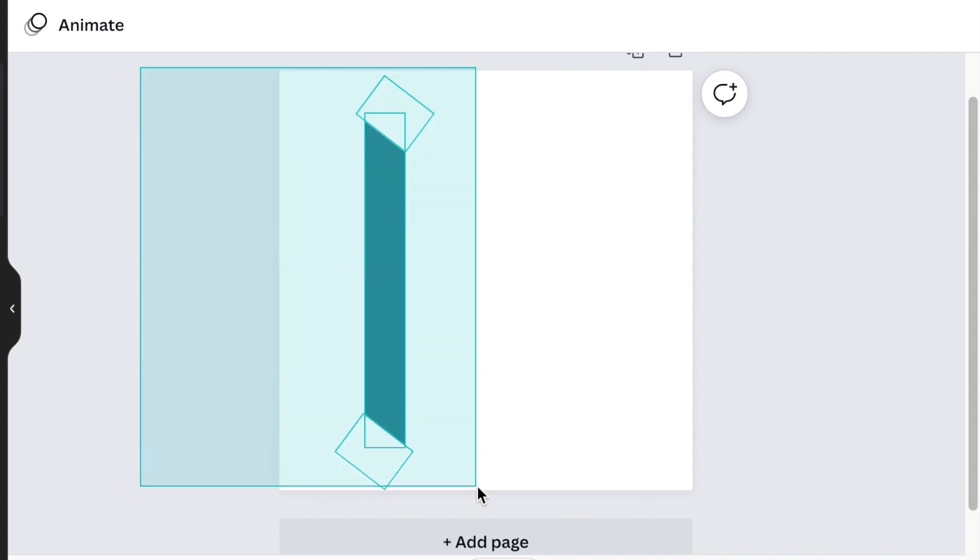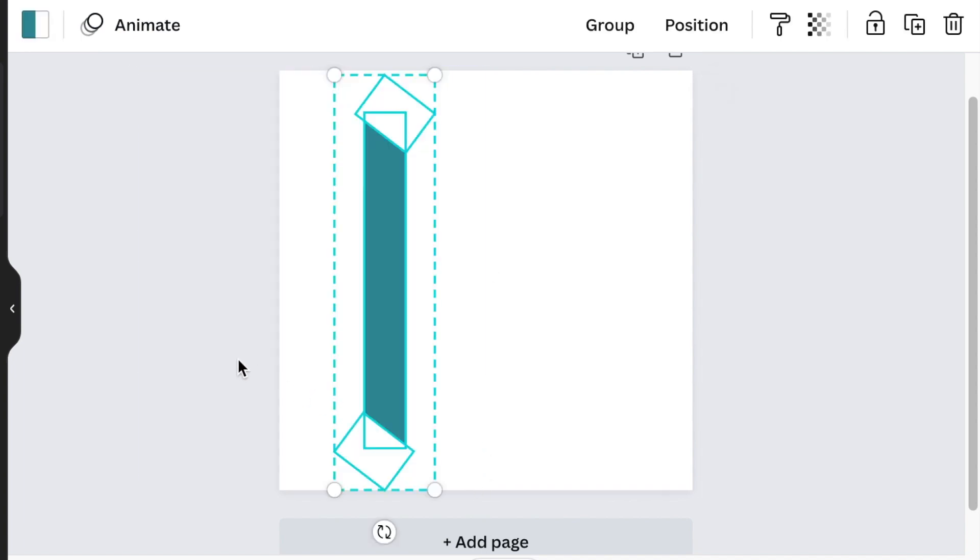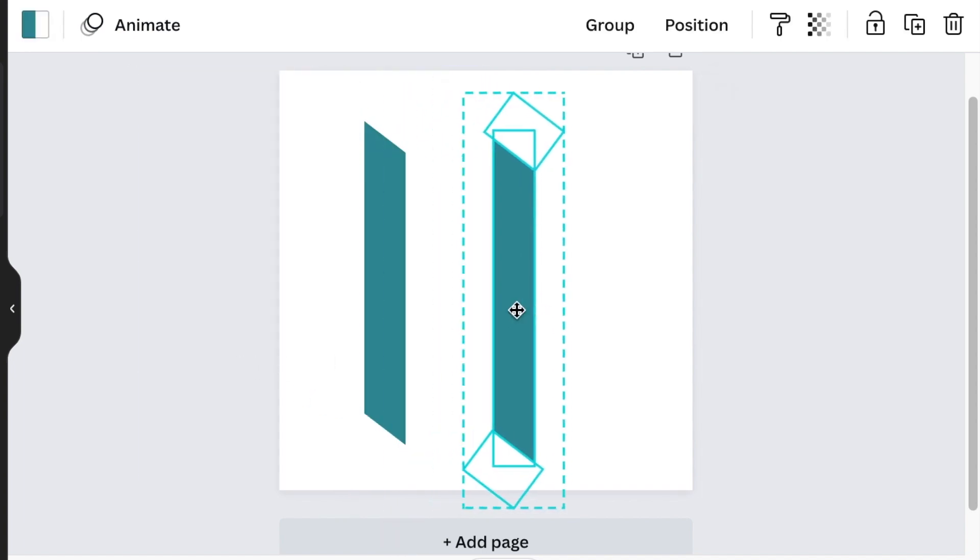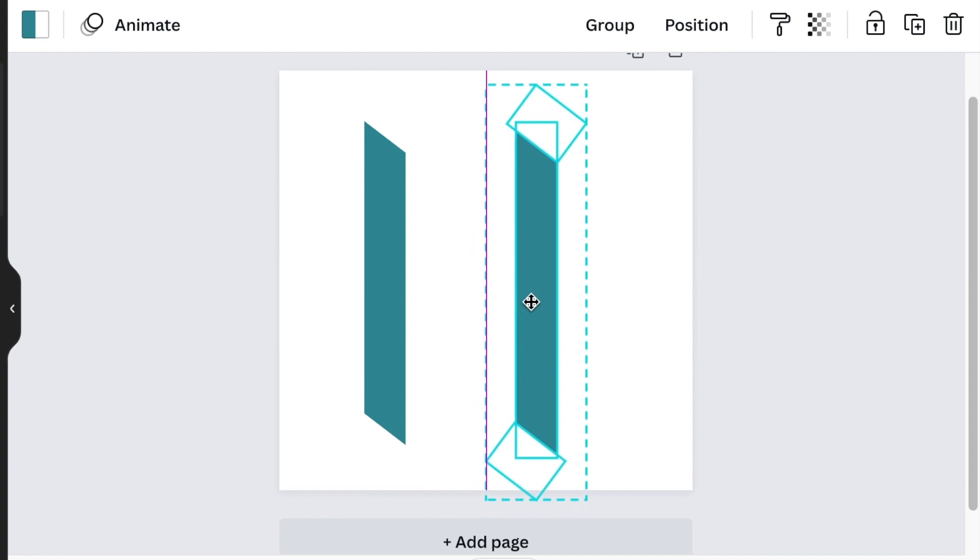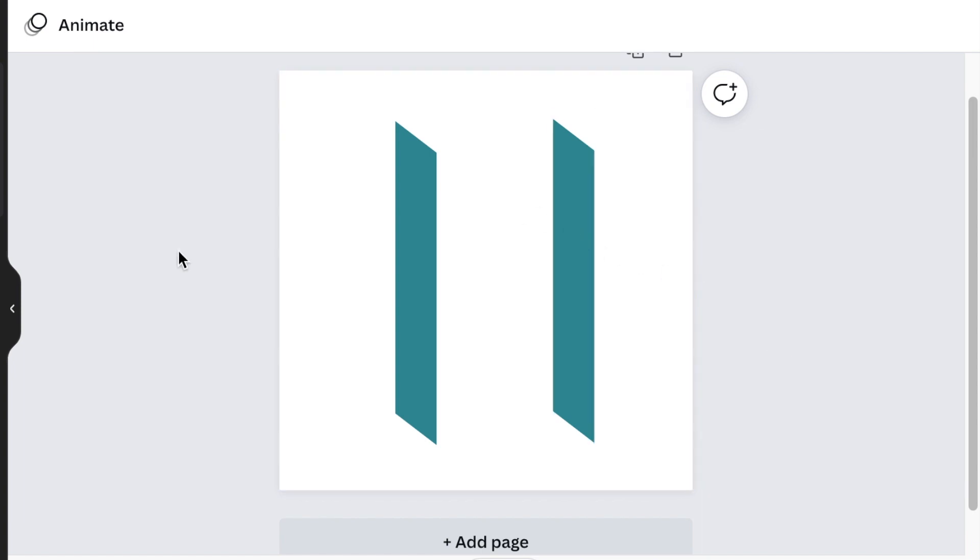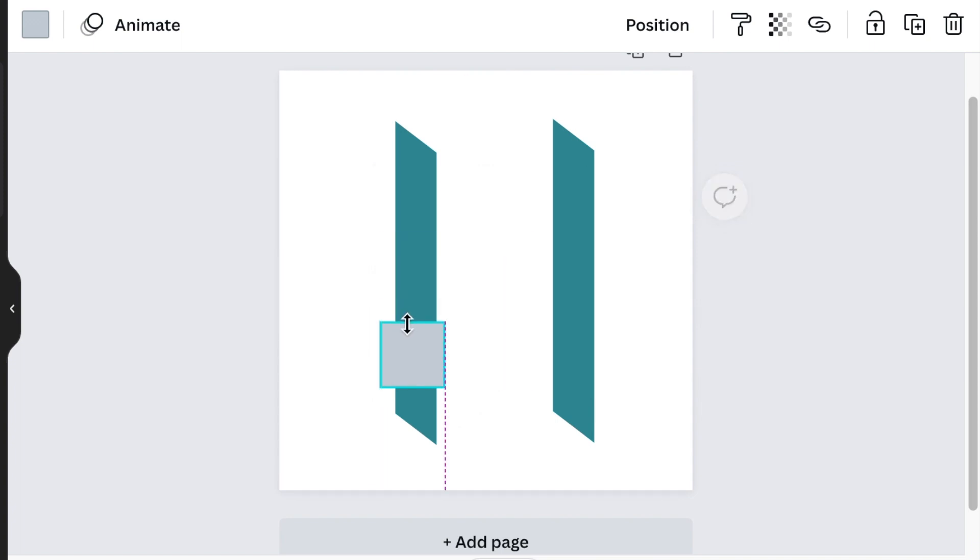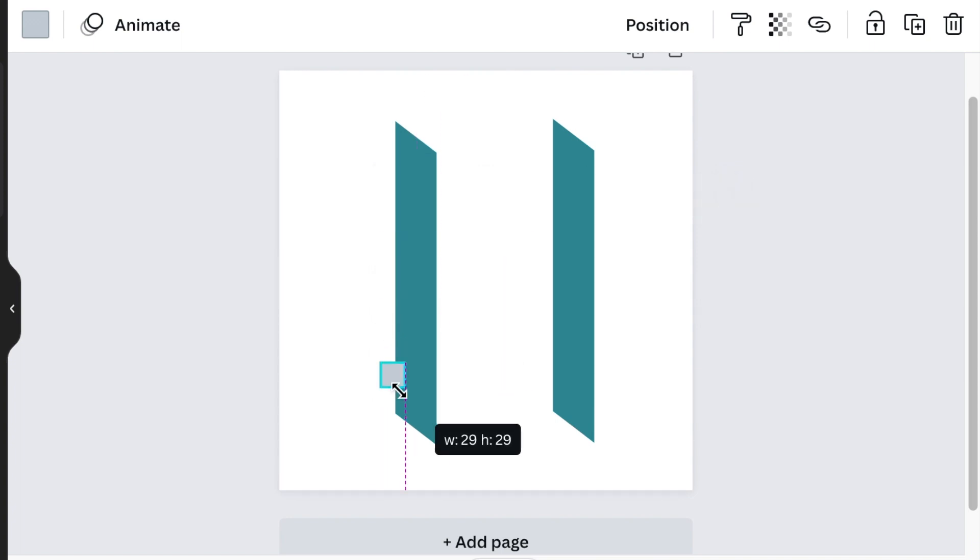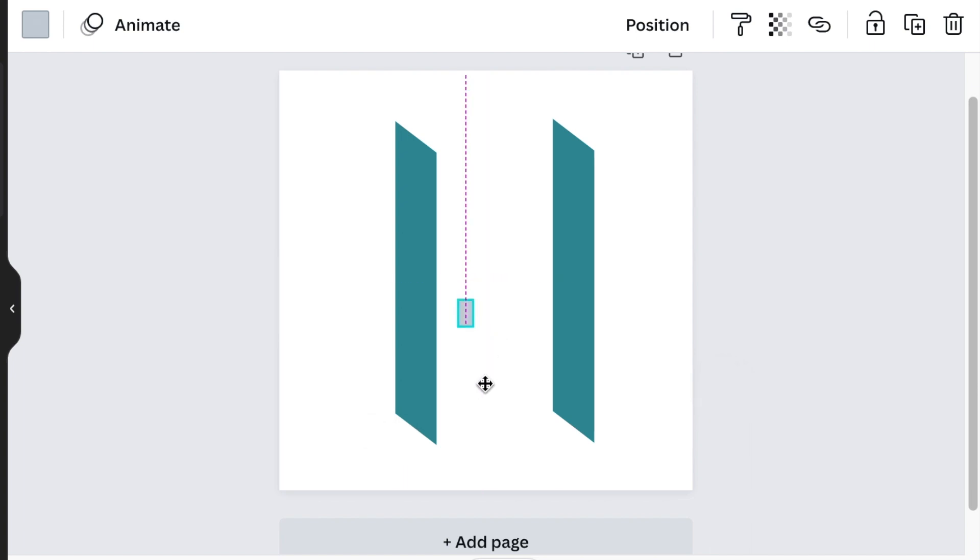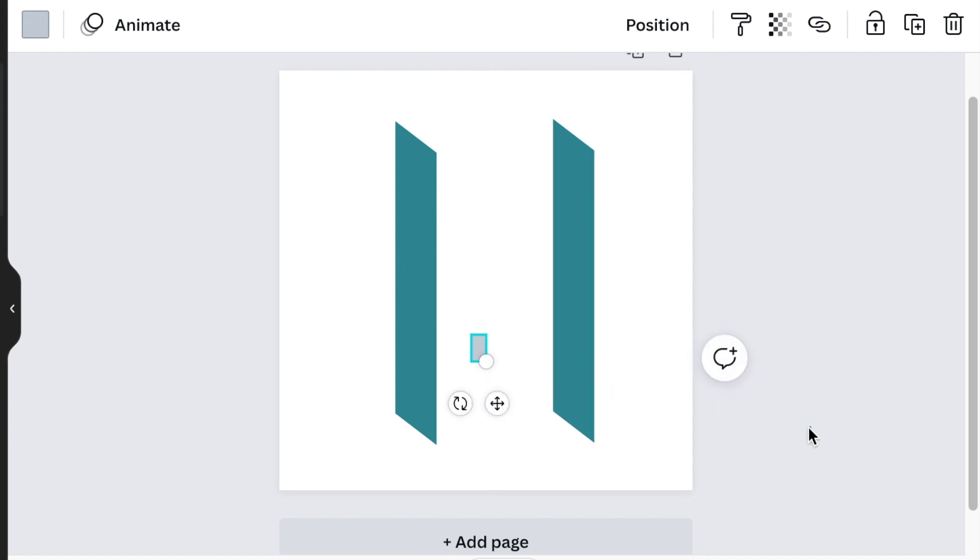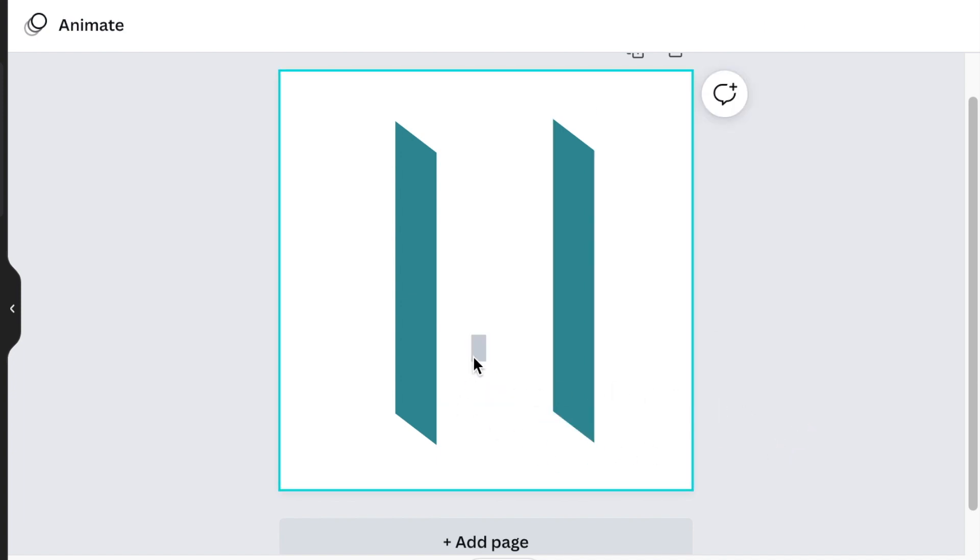Then you're going to copy this and duplicate it so that you have the H effect. Once you have your H effect done and dusted, you're going to create another rectangle and now create your windows at the bottom of the design. We're creating a real estate logo.